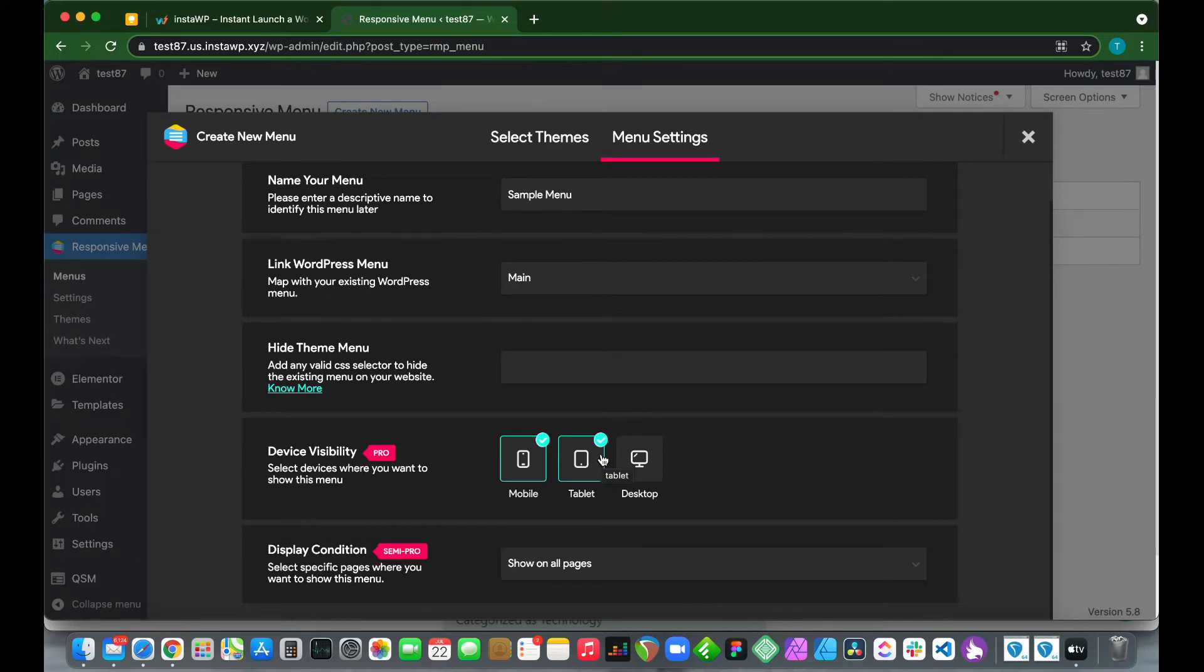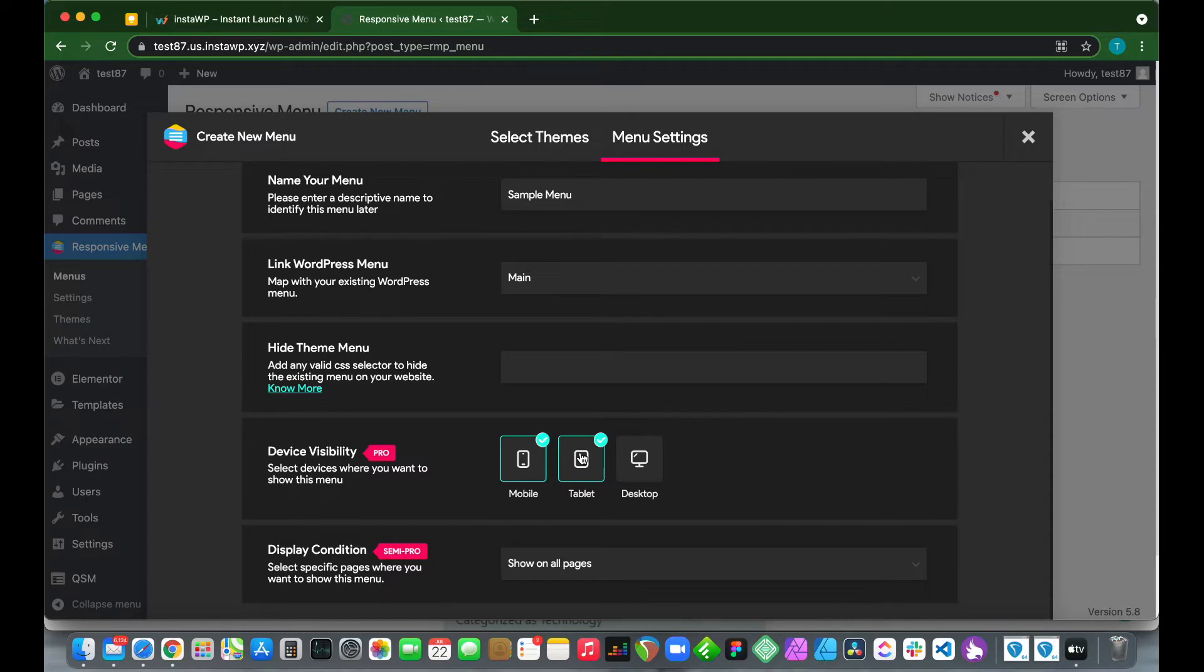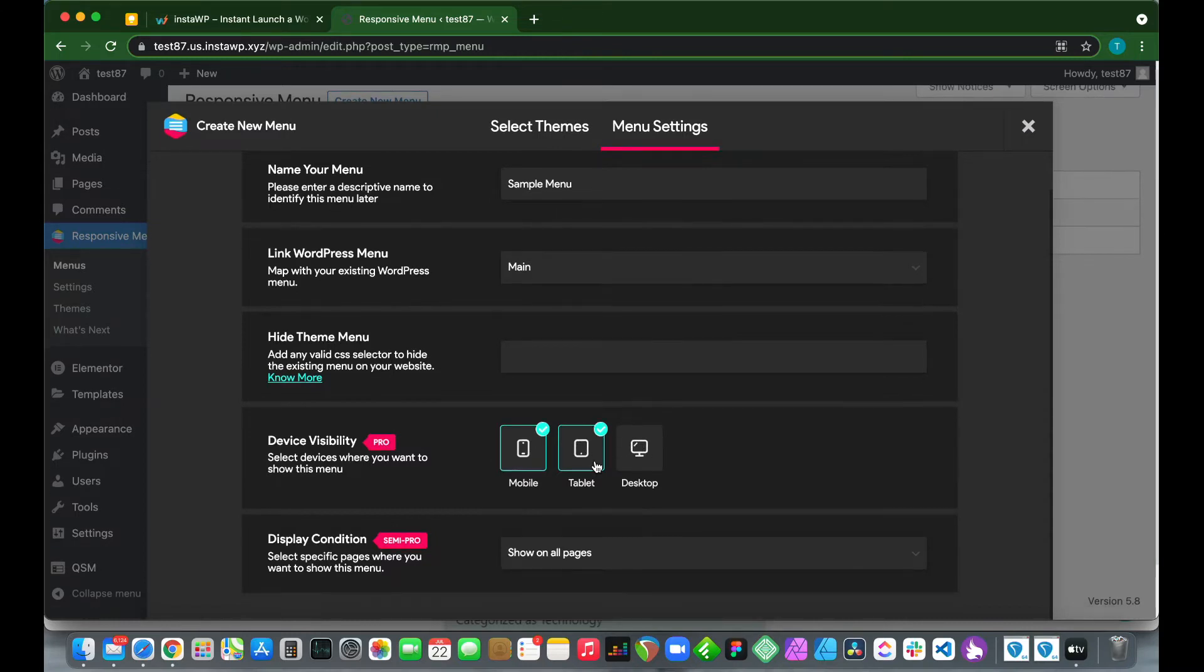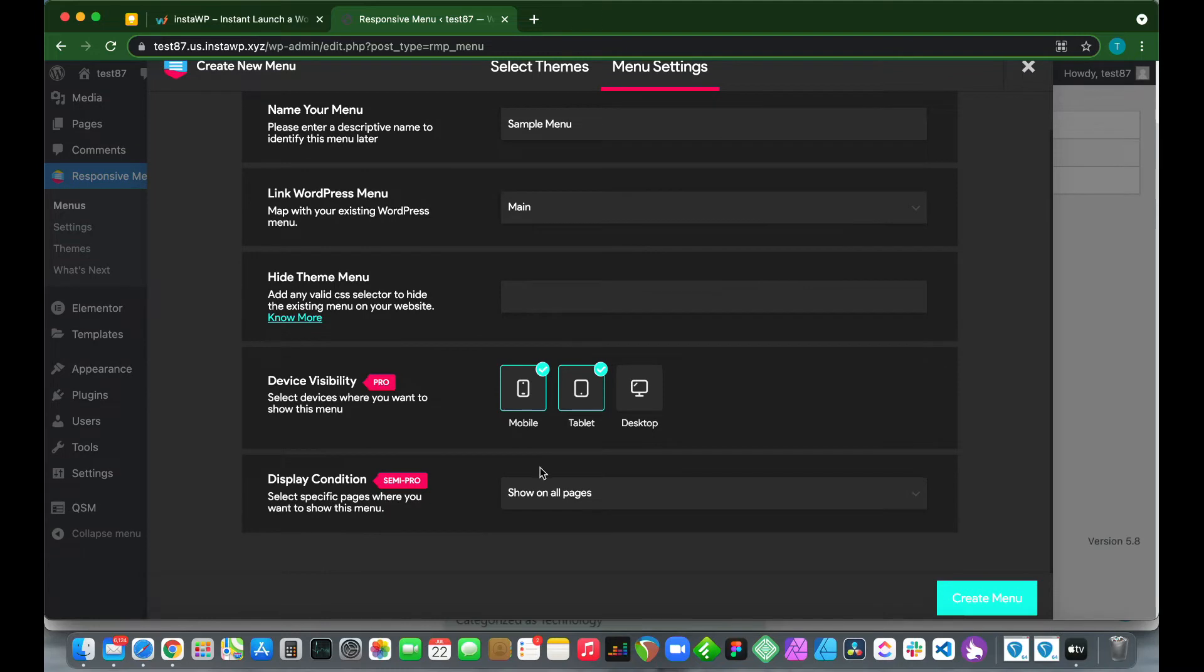Next we have Device Visibility, which determines where our menu will show up: mobile, tablet, or desktop. You see here both mobile and tablet are selected. As this is a pro feature, we cannot make changes to this section. Next we have Display Conditions, which determines on which pages our menu will be shown. Let's just click Create Menu since we don't need to configure this.